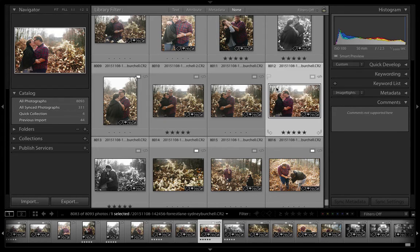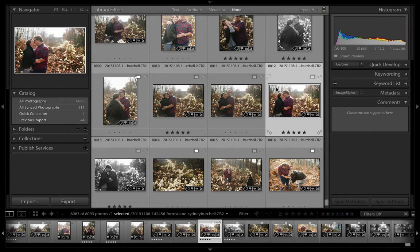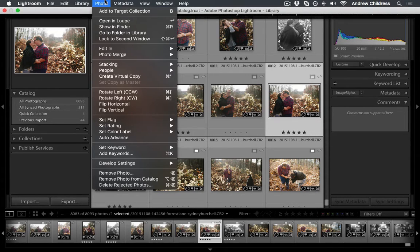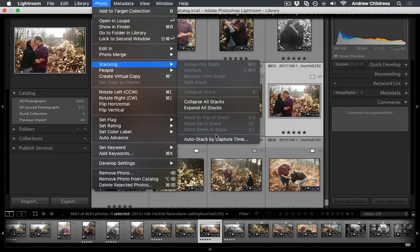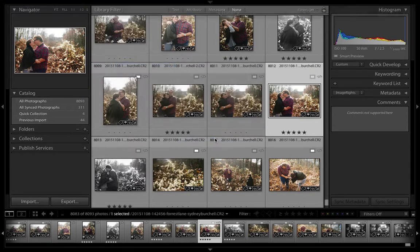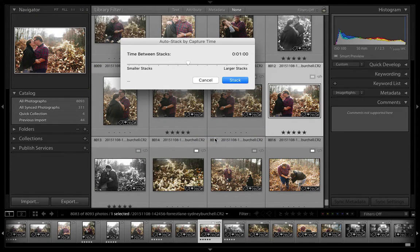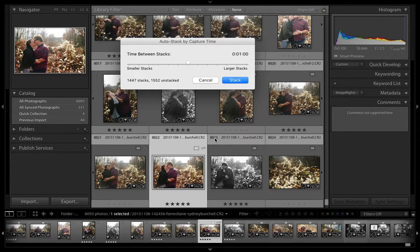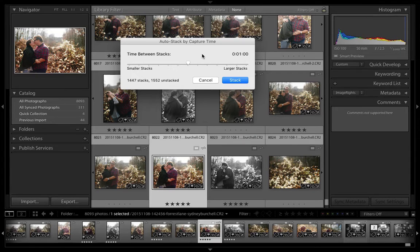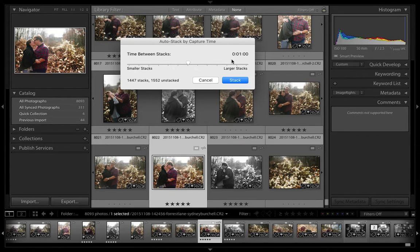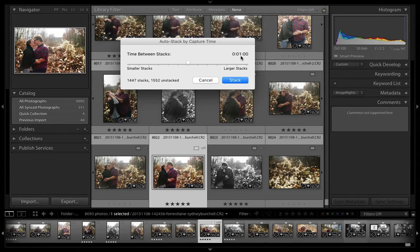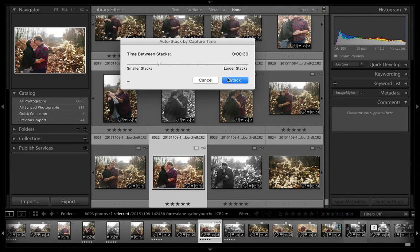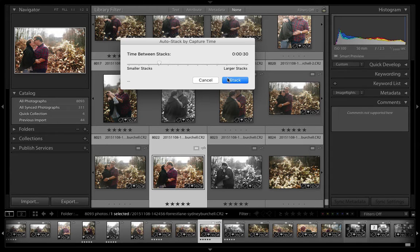The last thing I want to show you is how to automate this process, which is extremely useful for burst shooters. Go to the Photo menu, choose Stacking, then Auto Stack by Capture Time. This window allows us to group images automatically by picking a time between stacks. With a 1 second stack interval, it groups all images that are 1 second or shorter apart. We could turn this down to just half a second and really group those burst images together easily.